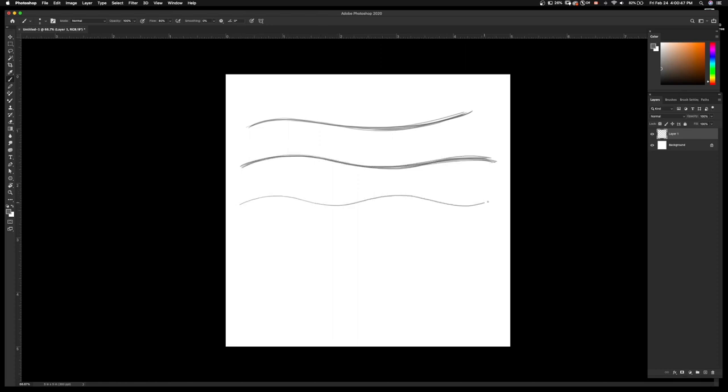Then I'll draw a slightly more complicated wavy line and try to follow that. After that, I'll draw yet another more complicated wavy line and follow that.